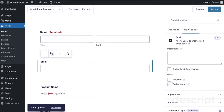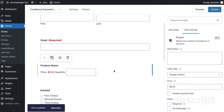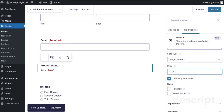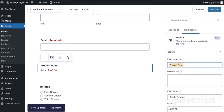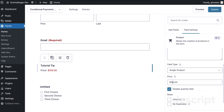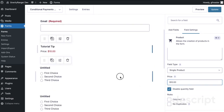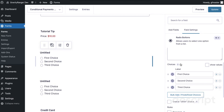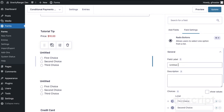I'm going to go through and set things up — I'm going to make all these fields required, then set up my product field so that it's ready to go. It's just going to be a basic single product for this demo. I'm going to call it 'tutorial tip' — if you'd like to leave a tip, feel free.